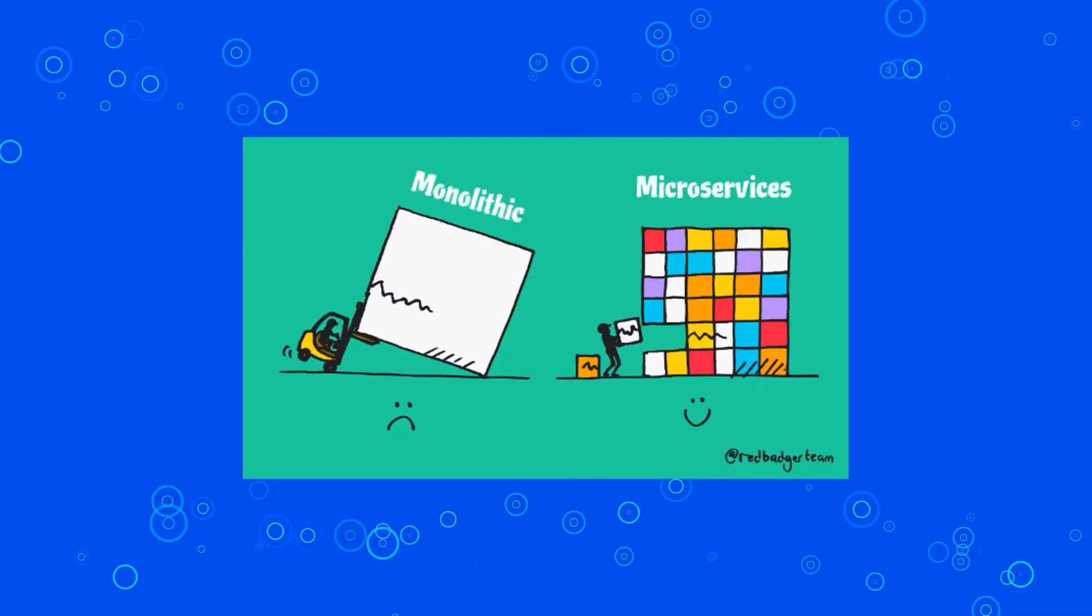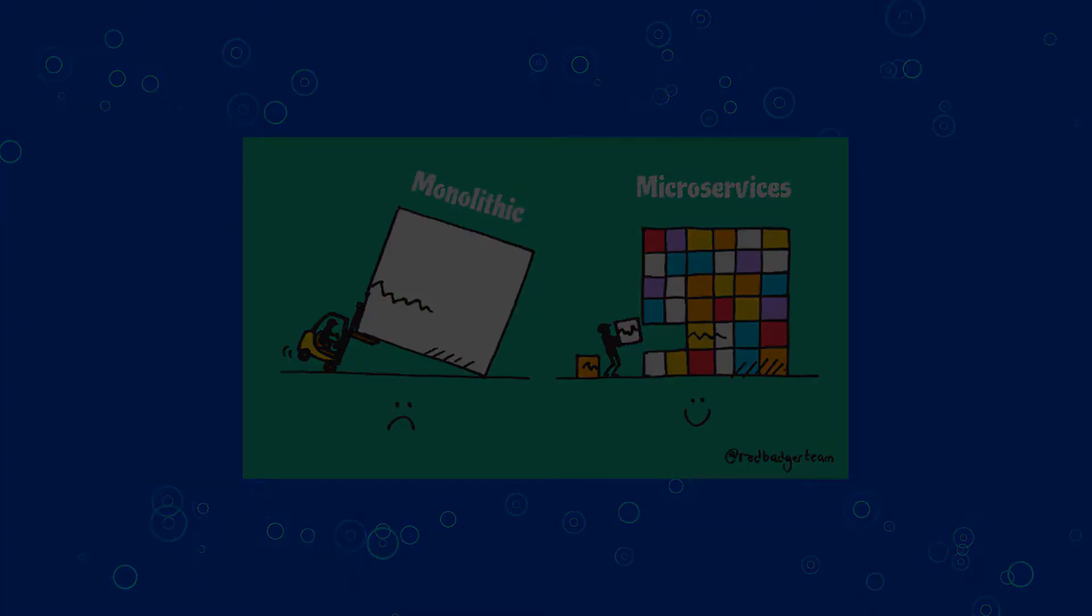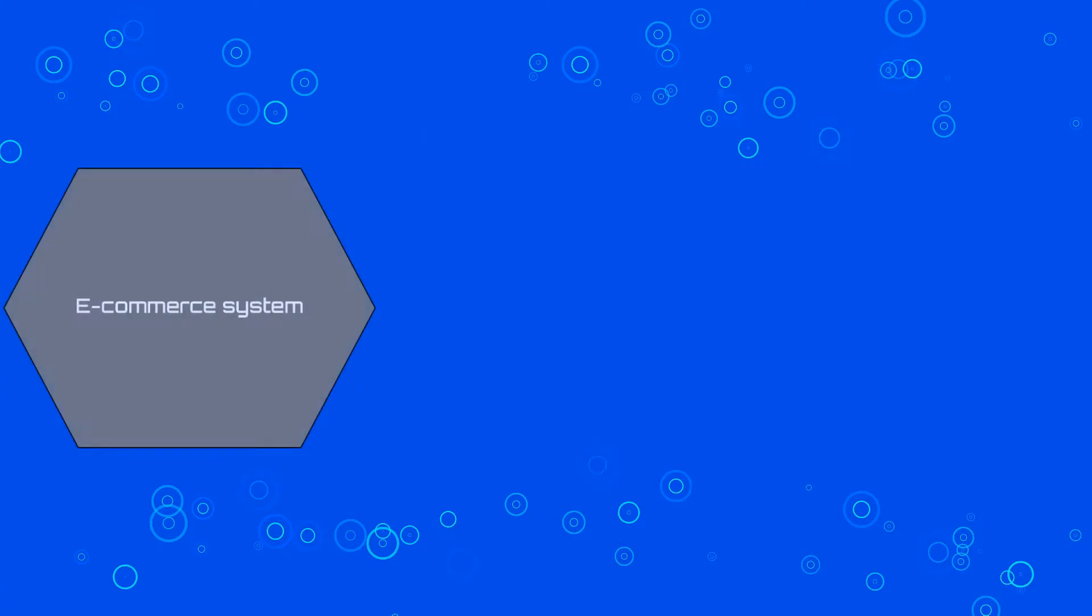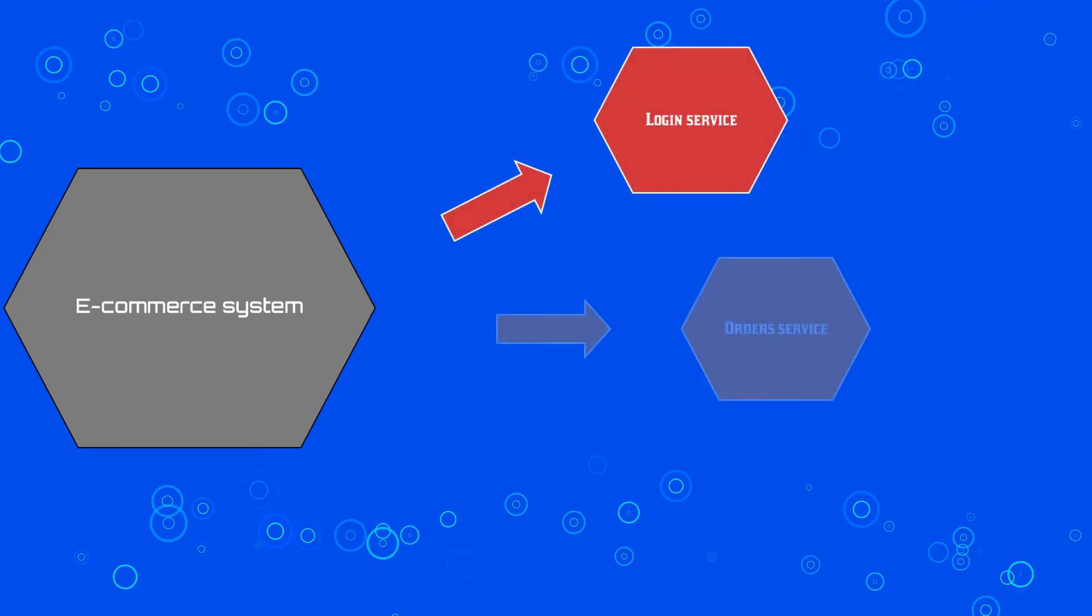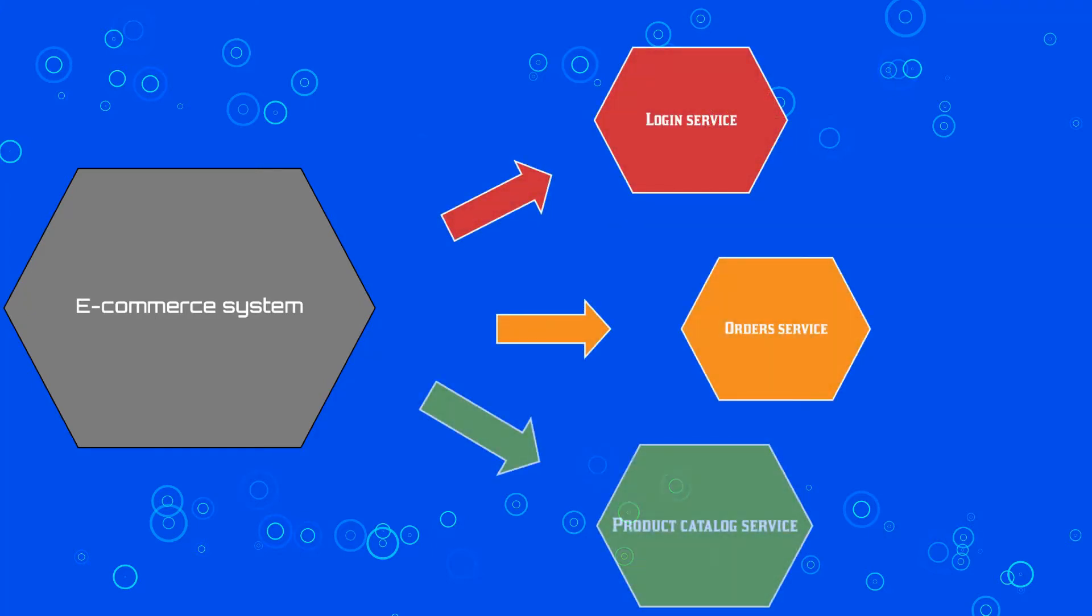It's hard to coordinate teams that build, deploy, and maintain a single software component. One of the solutions to this problem, and it comes with benefits, is to split the monolithic software into microservices.